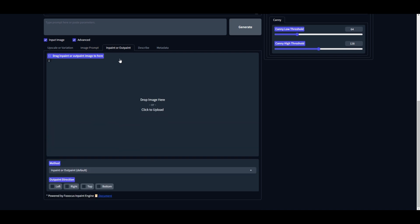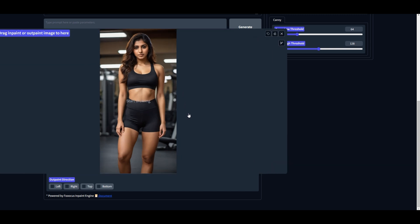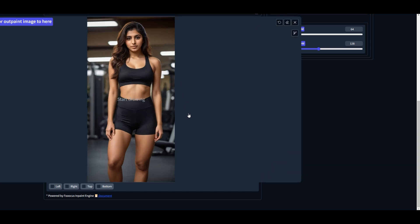Next, switch to Inpaint and Outpaint tab and here upload your own photo. In our case, we will use one of the images that we have generated earlier. Now this is the important part: based on the dress style, you need to mask the area on the image of yourself. Hold Shift key and drag the mouse wheel up to zoom in.